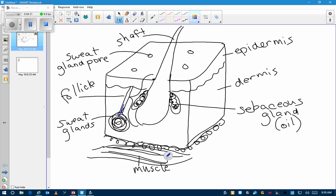Your sweat comes out through these pores. So that's your sweat glands.